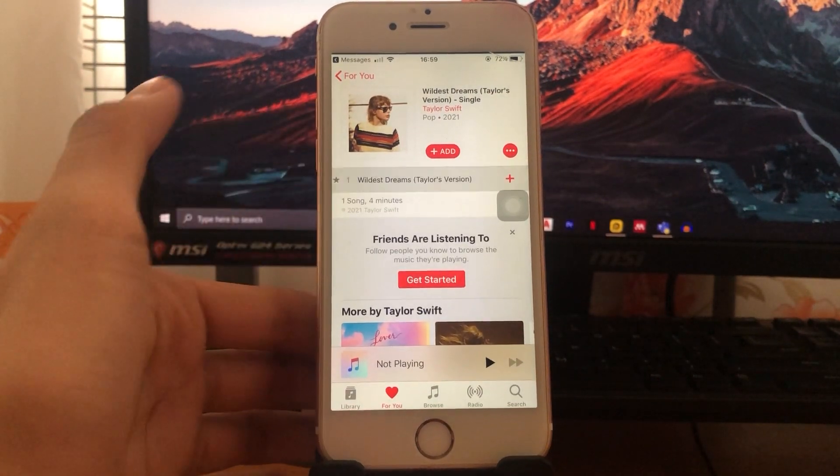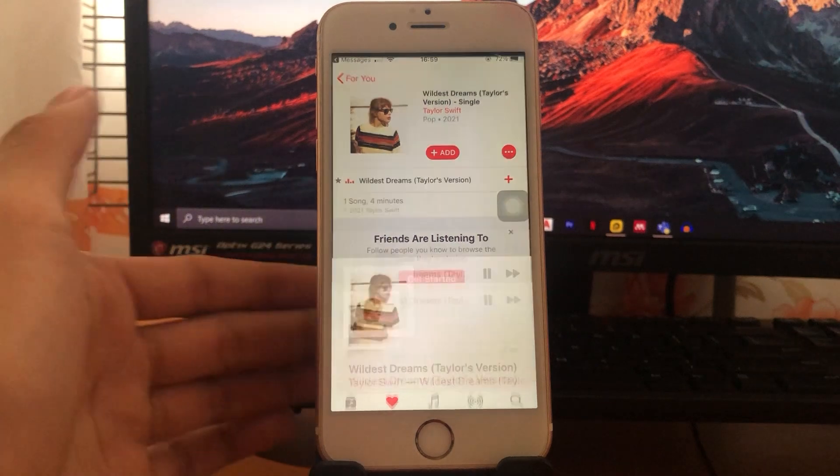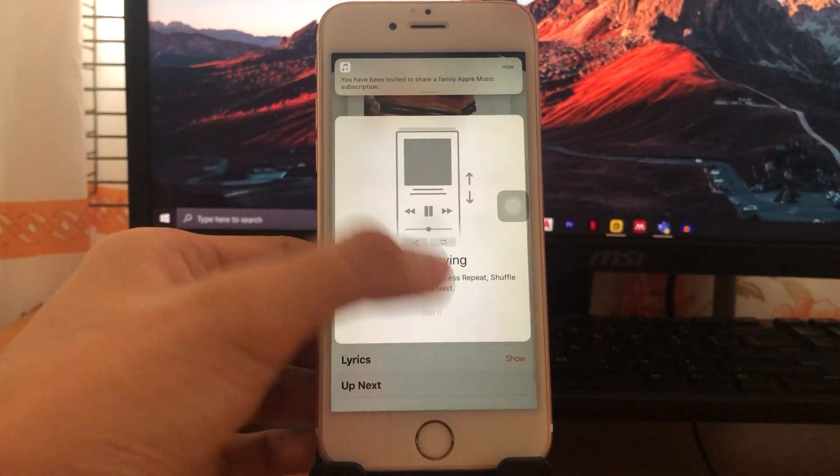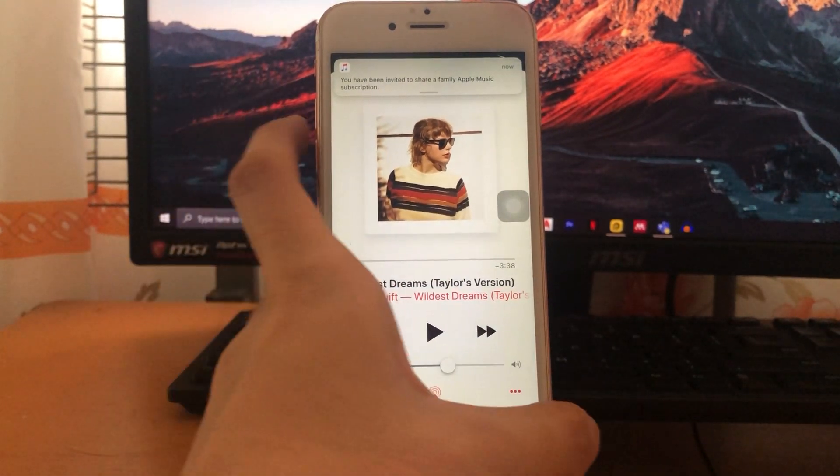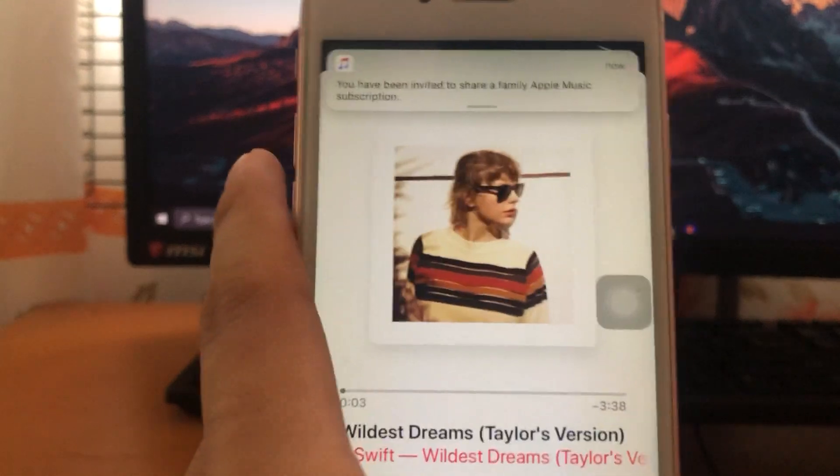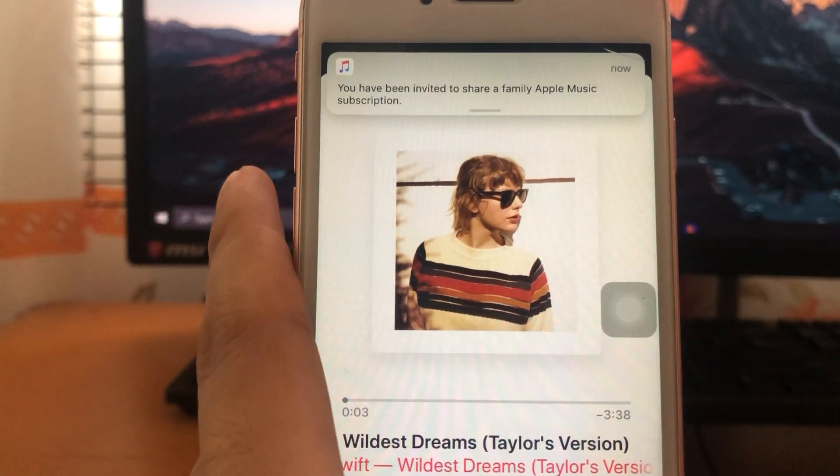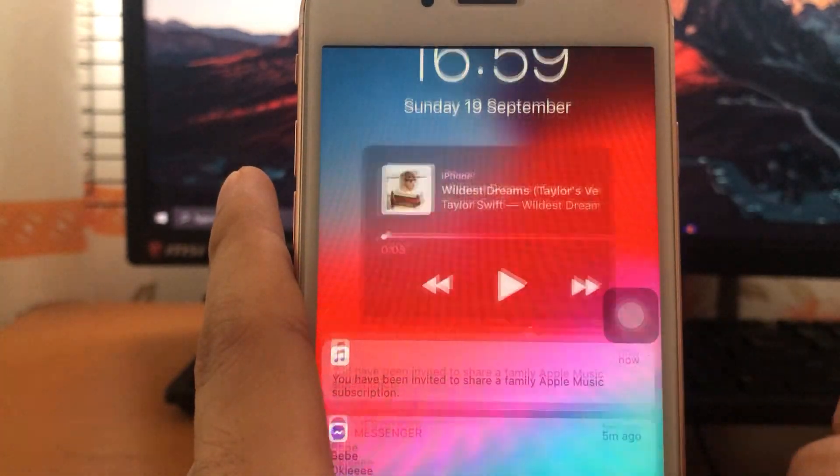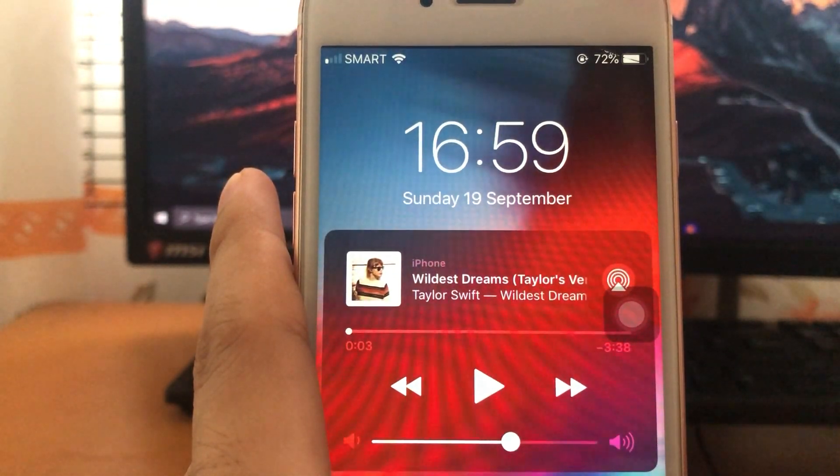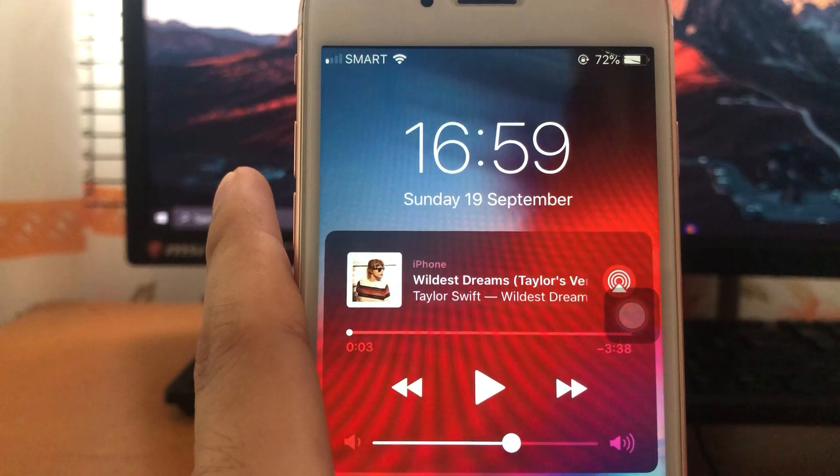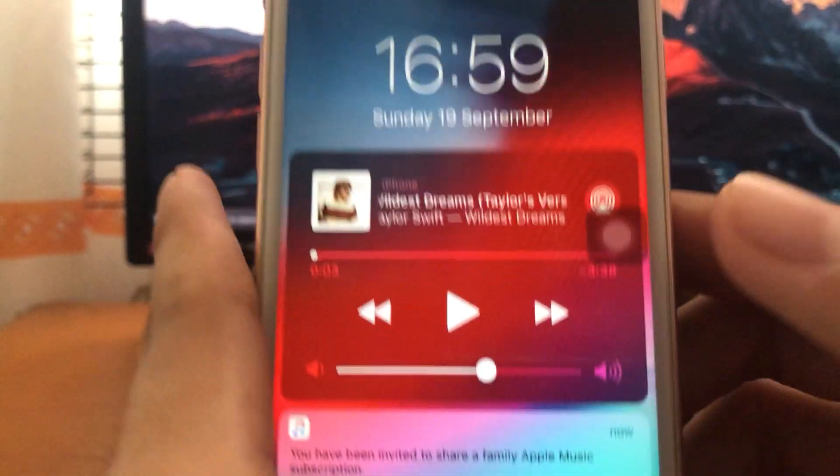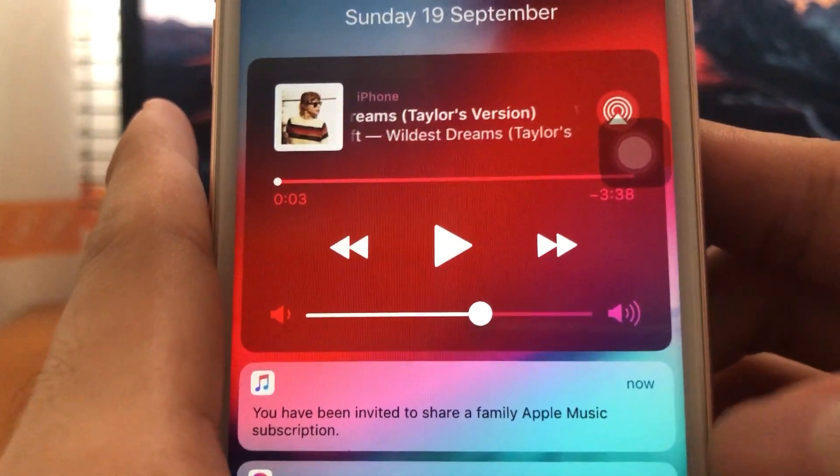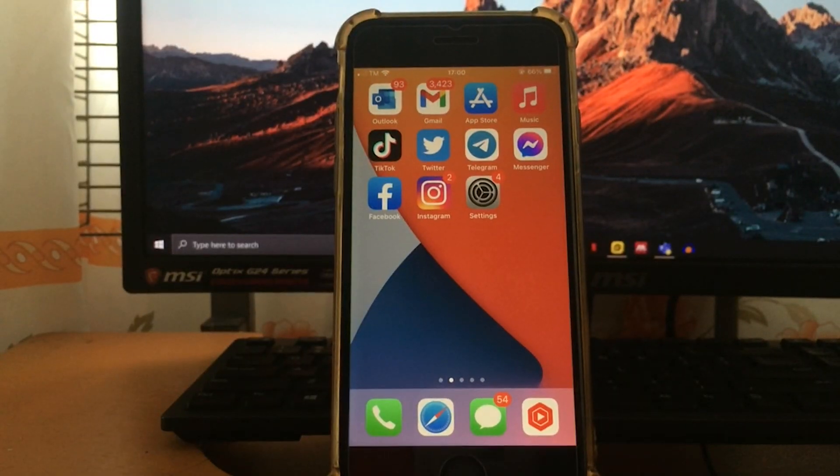And as you can see, once I play this, a notification will appear that this device has been invited into family plan or family music subscription. So in this part, I will show all of you how to remove your family members.